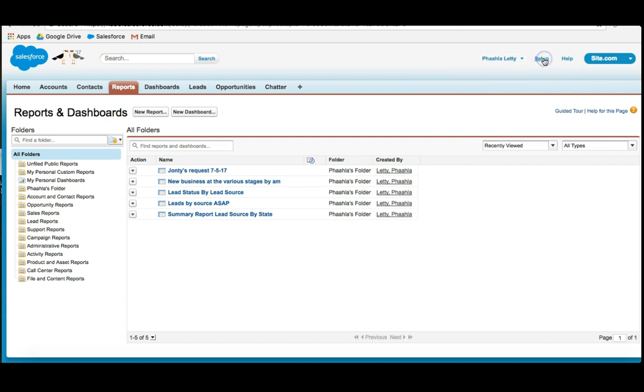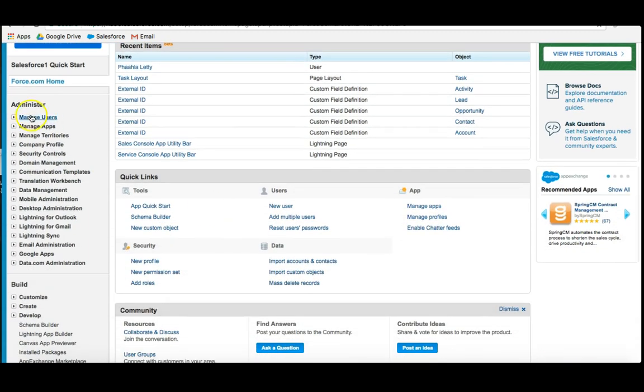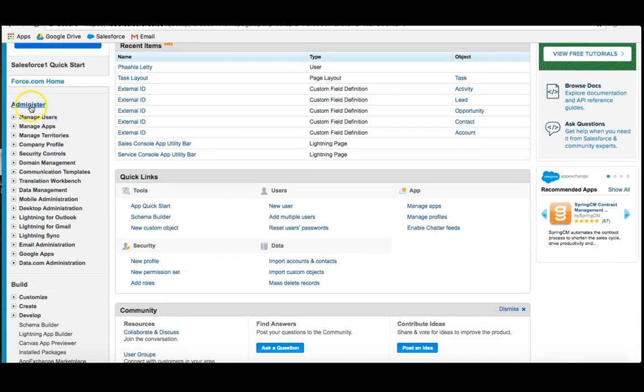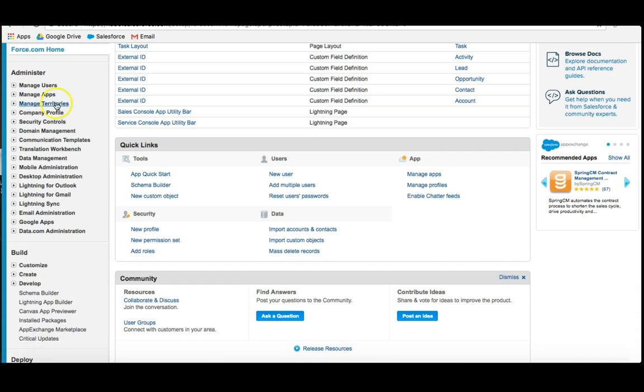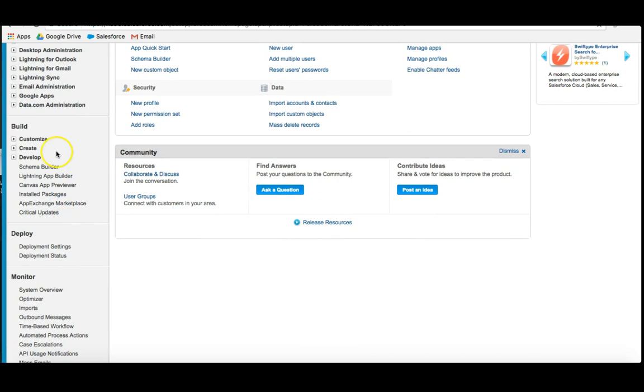If I click on settings, this is where I can use things to administer Salesforce, such as users. I can add users. I can edit the company profile, for example. I can also build. So, in this case, I could build custom apps or I could edit custom objects.